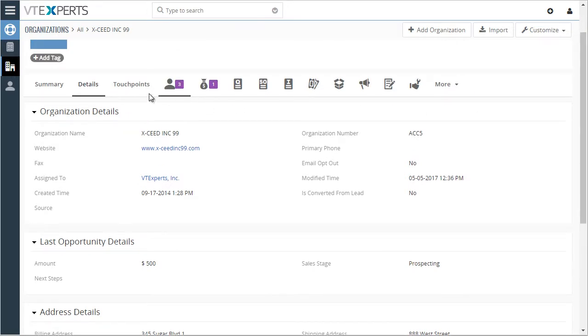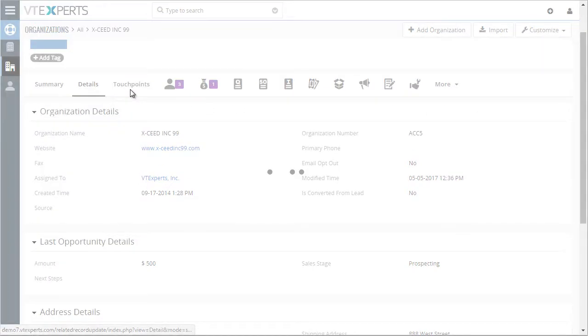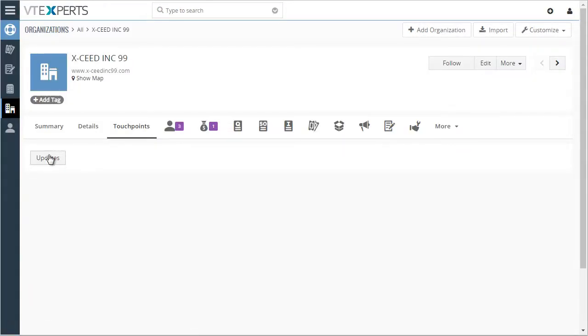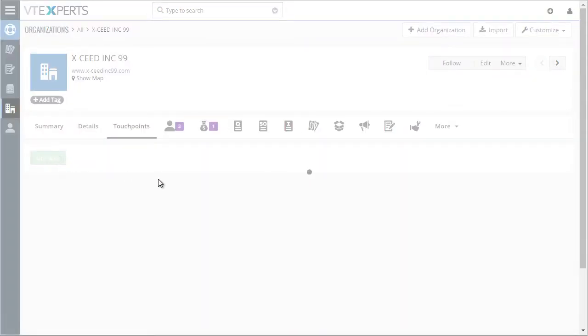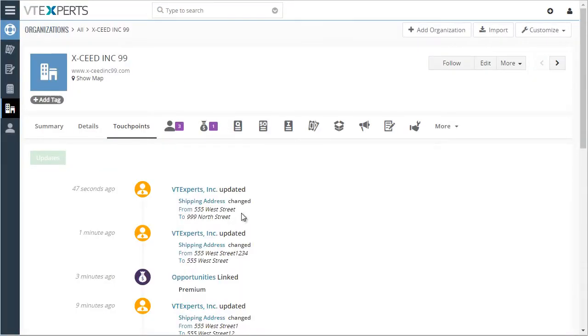In the touch points area, you can then see all the updates made within the extension.